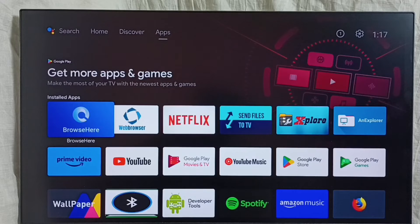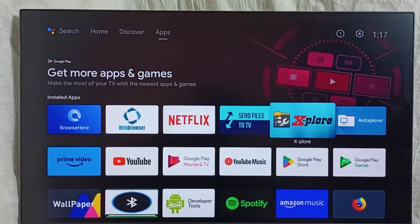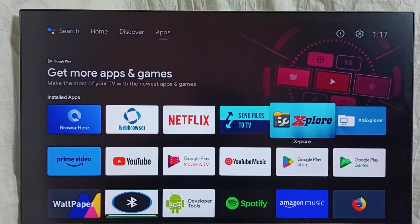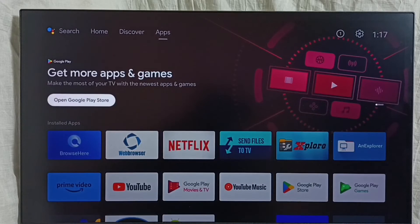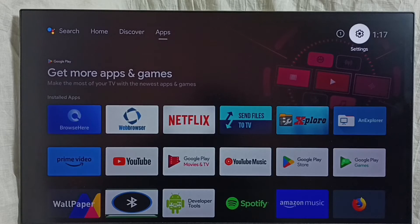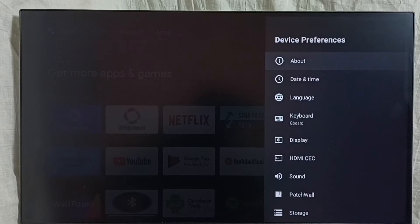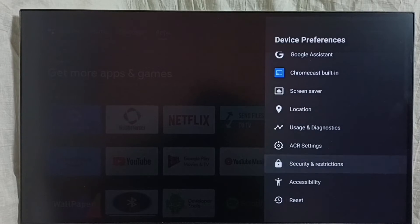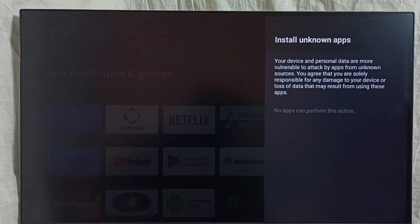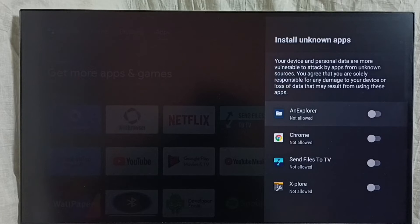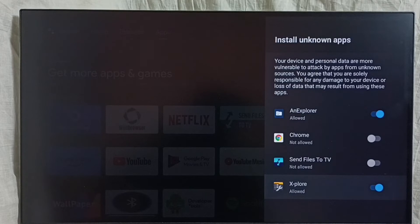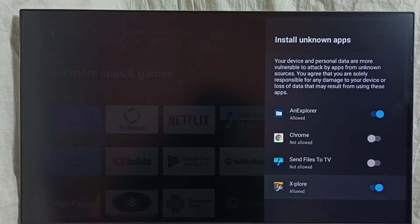After that, we have to install that app. For that, we need a file manager app — we have to install one of these apps, like Explorer or Unexplored. Using this app, we can open the downloaded Android APK file and install it. But before that, we have to make some changes in settings. Go to Settings, go to Device Preferences, go down, select Security and Restrictions, go to Unknown Sources. Here we have to allow the file manager app to install Android apps from unknown sources. So we have to enable the Explorer file manager app to install apps from unknown sources. Then, using these file manager apps, we can install the downloaded Android APK file. This is Method 3.